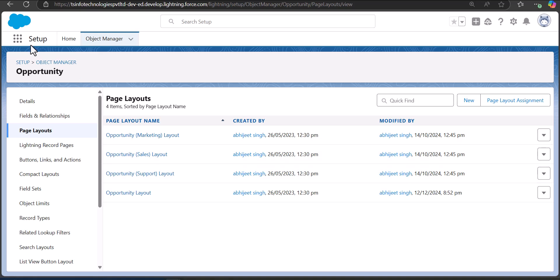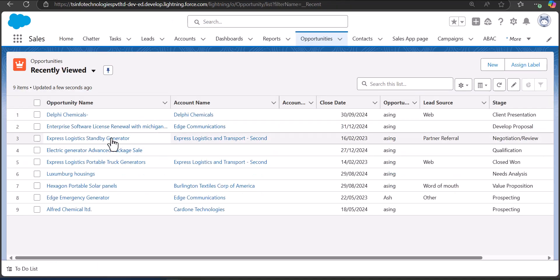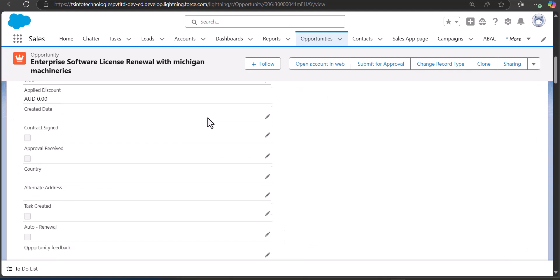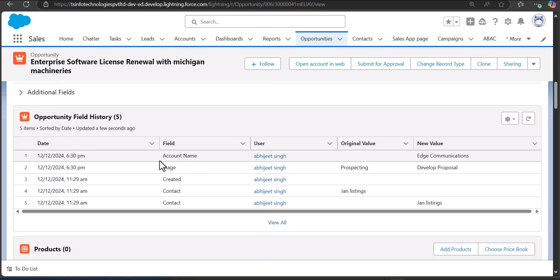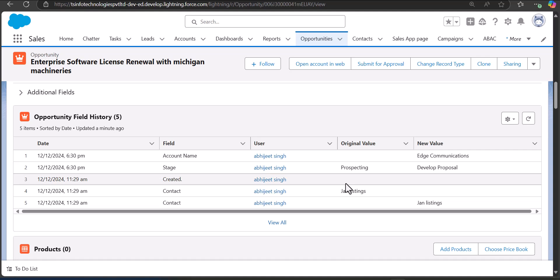After adding field history tracking to the page layout, navigate to the object where you added it. I'll navigate to the Opportunity object and open any record. On the record page, scroll down to the Opportunity Field History section. Here you will see the changes made to field values — the original value and the new value. Keep in mind that you cannot track field history of fields edited prior to enabling field history tracking; you can only see changes made after enabling it.